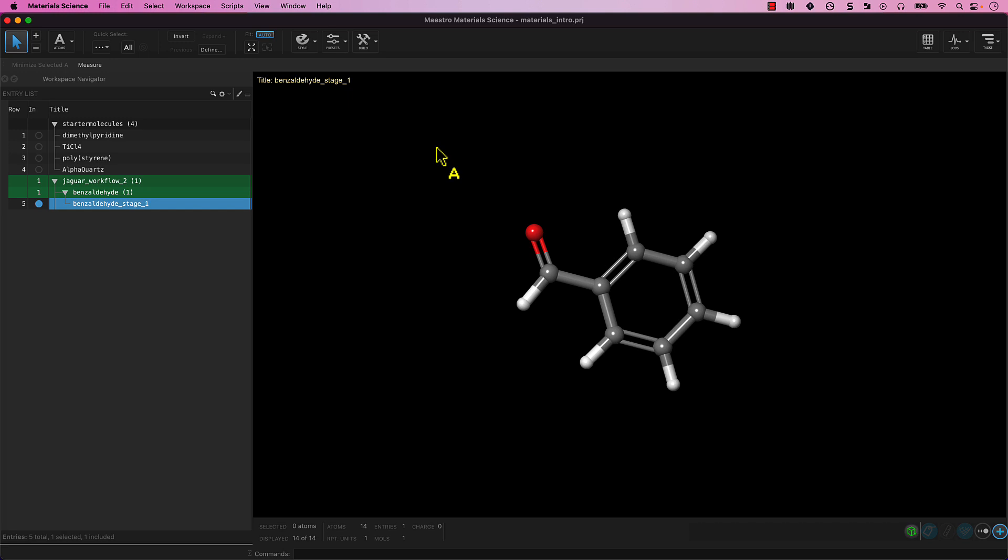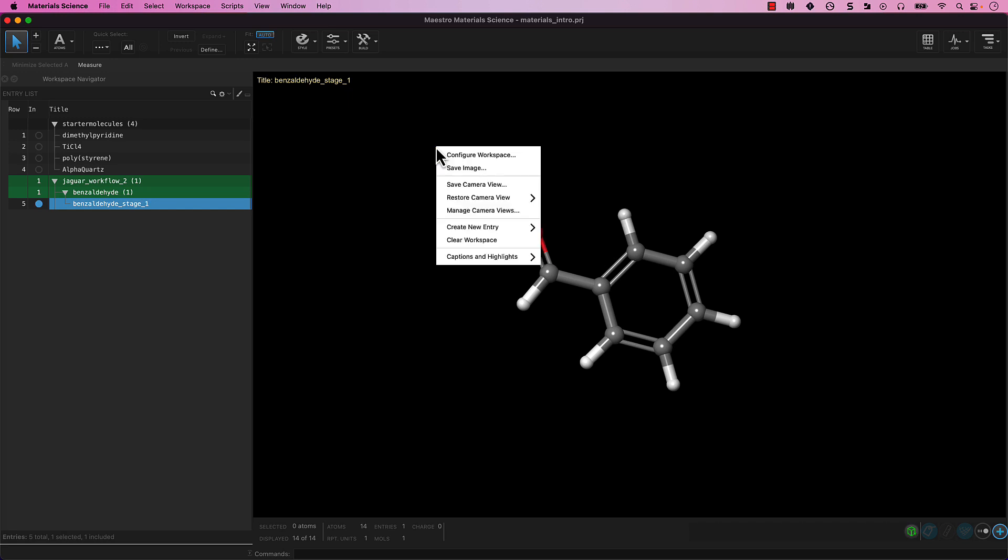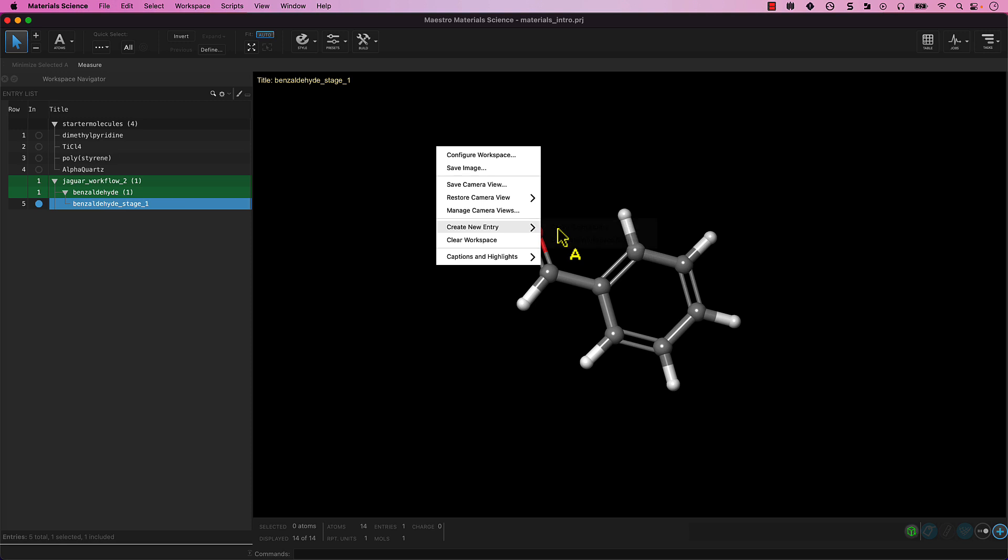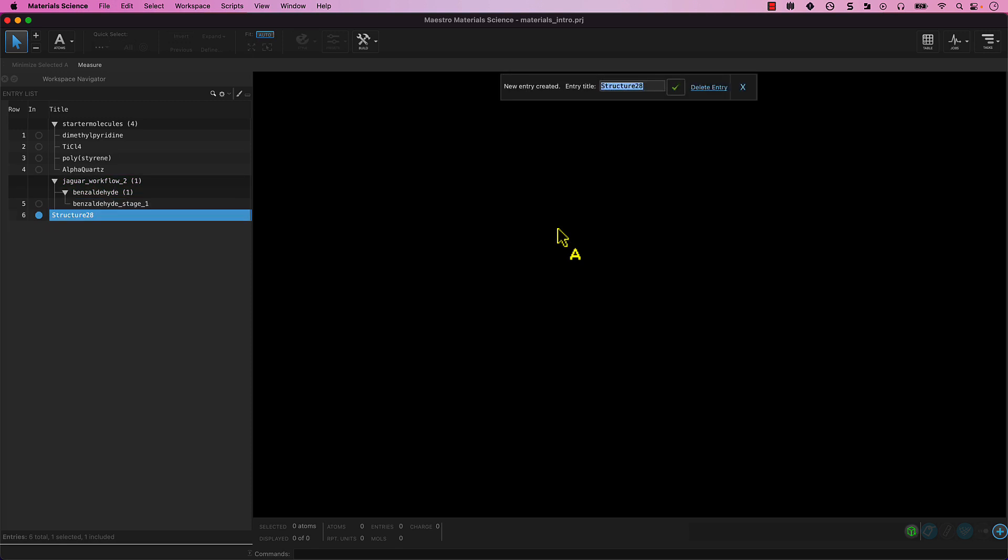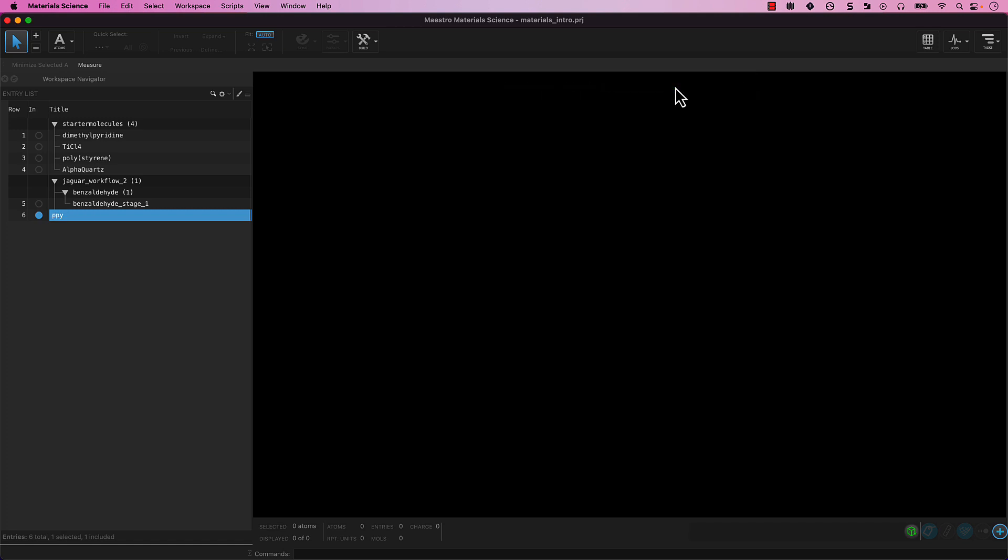Right-click anywhere in an empty section of the workspace. Click Create New Entry, Create Empty Entry. When prompted, input PPY for the entry title and click the green check. A new entry is now added to the entry list as shown on the left. It is both selected and included.